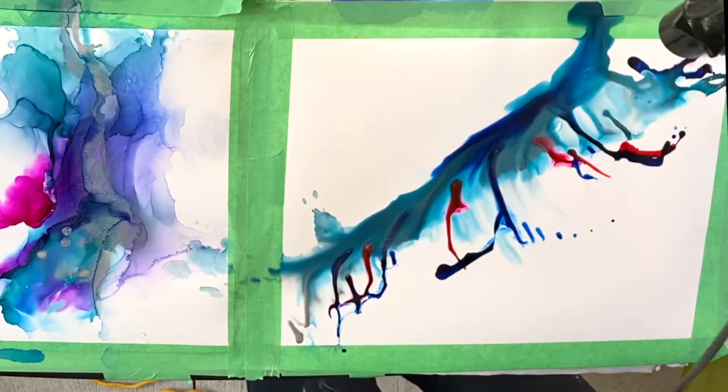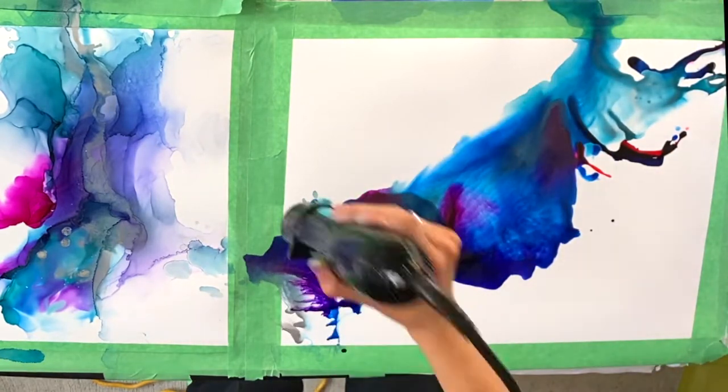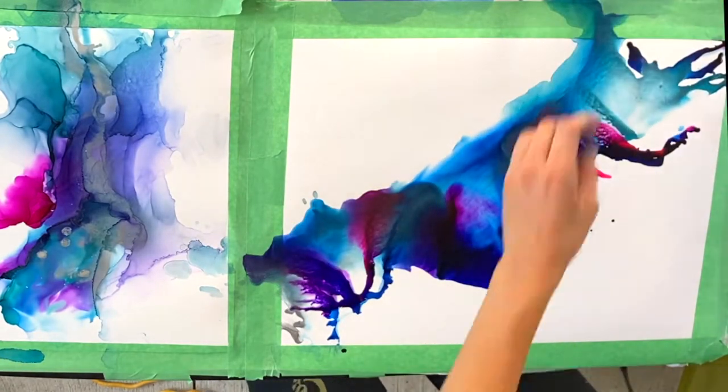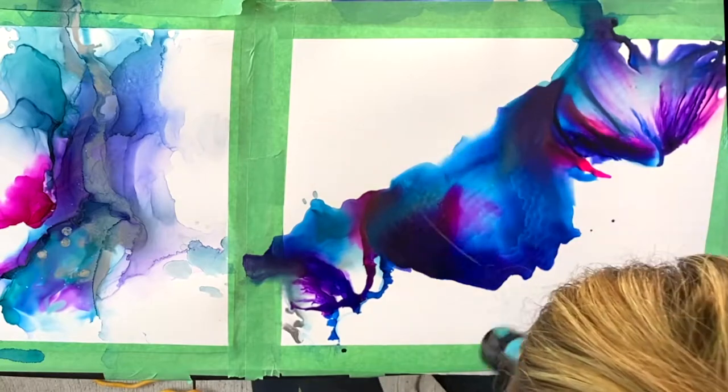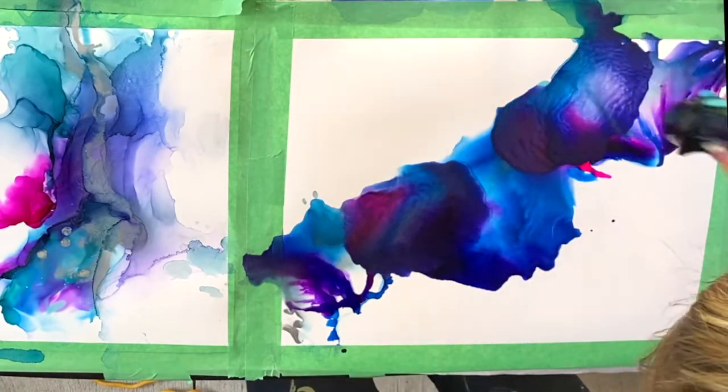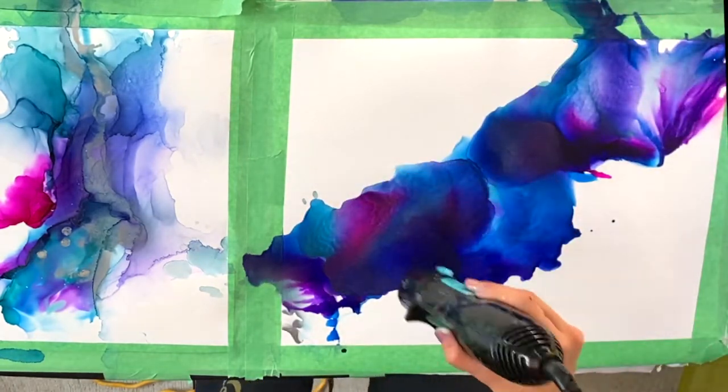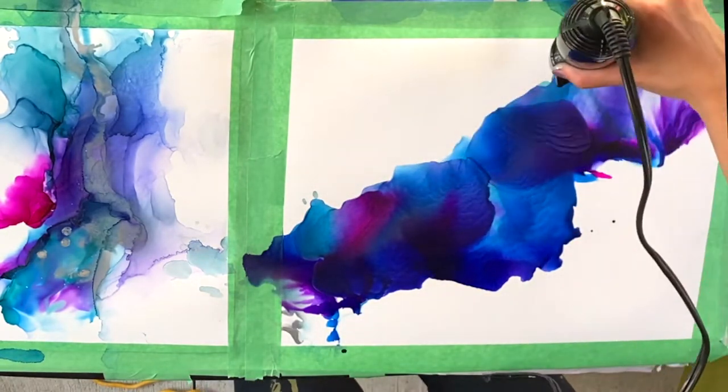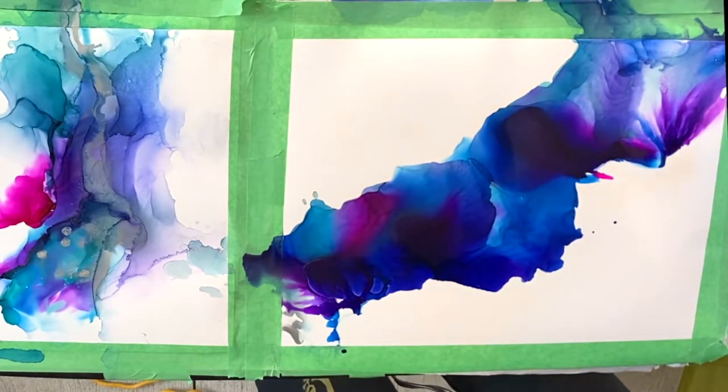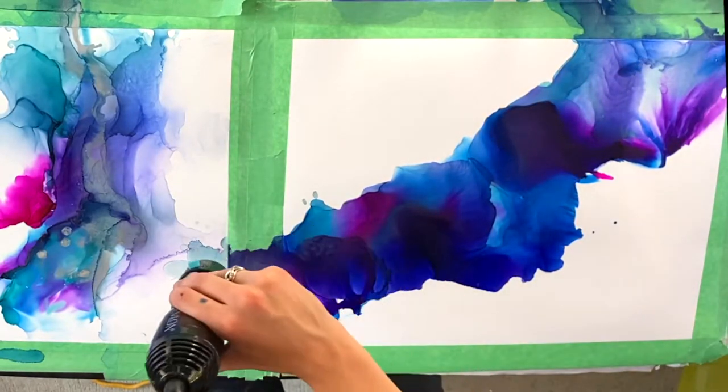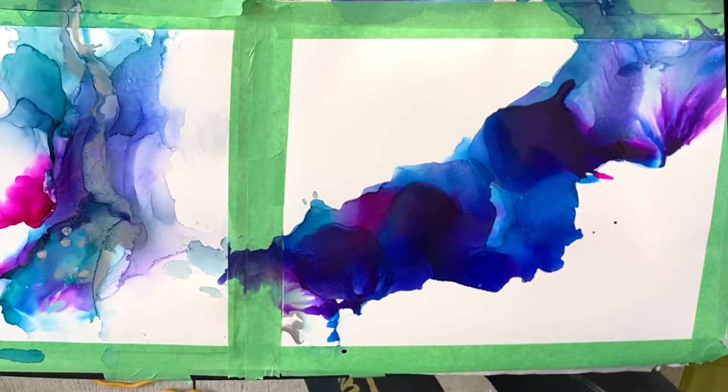And so after I put my inks down I always love to go back and work the sides and just make sure that my edges are wispy because I really don't like the harsh edge when you just leave the inks as they are. So I always go back in with my alcohol and soften them up after with my heat gun.